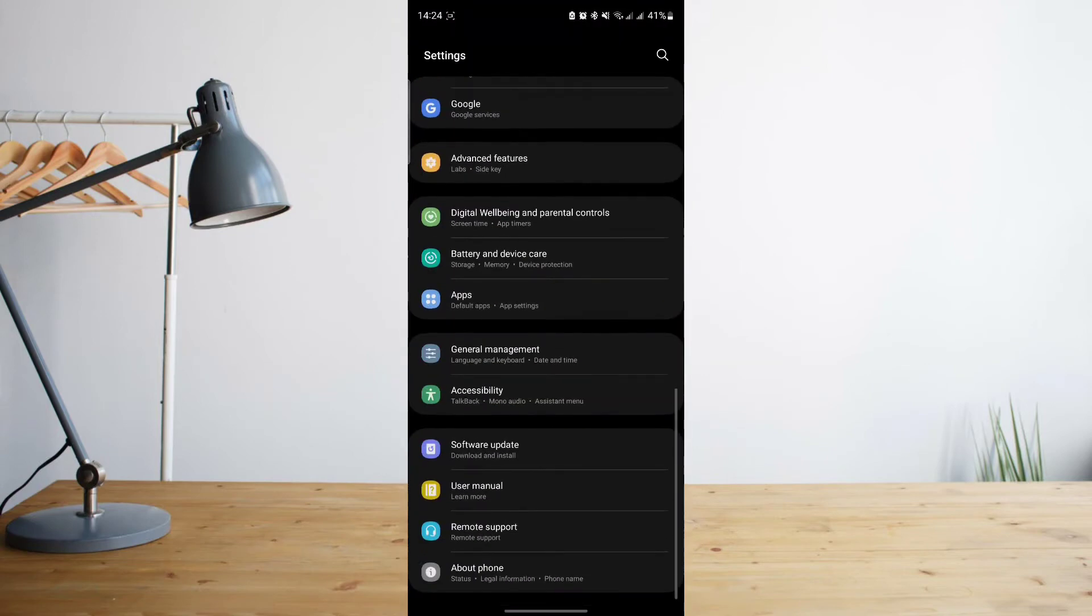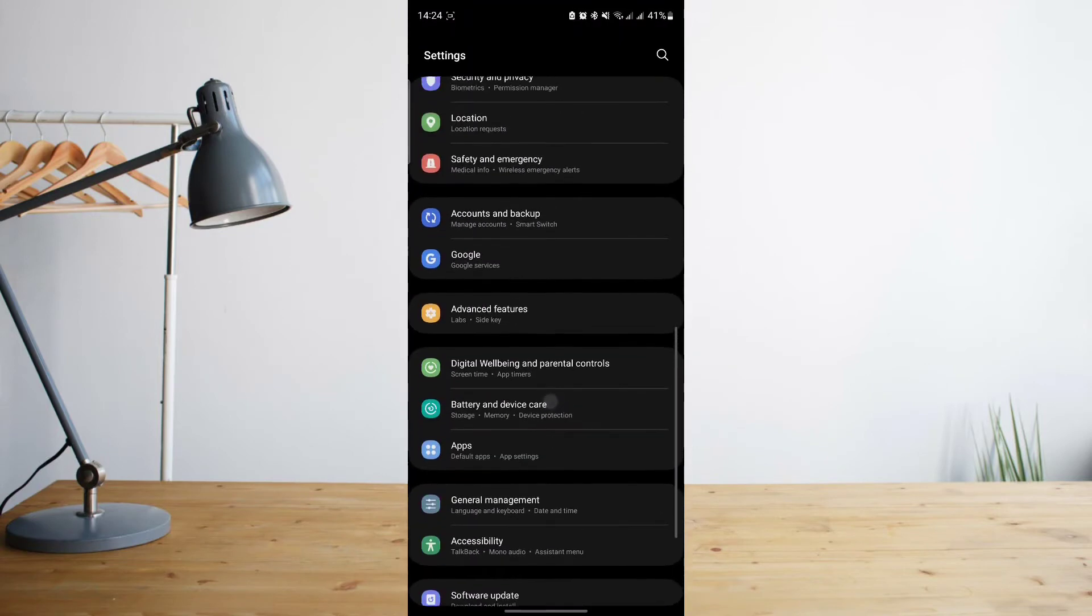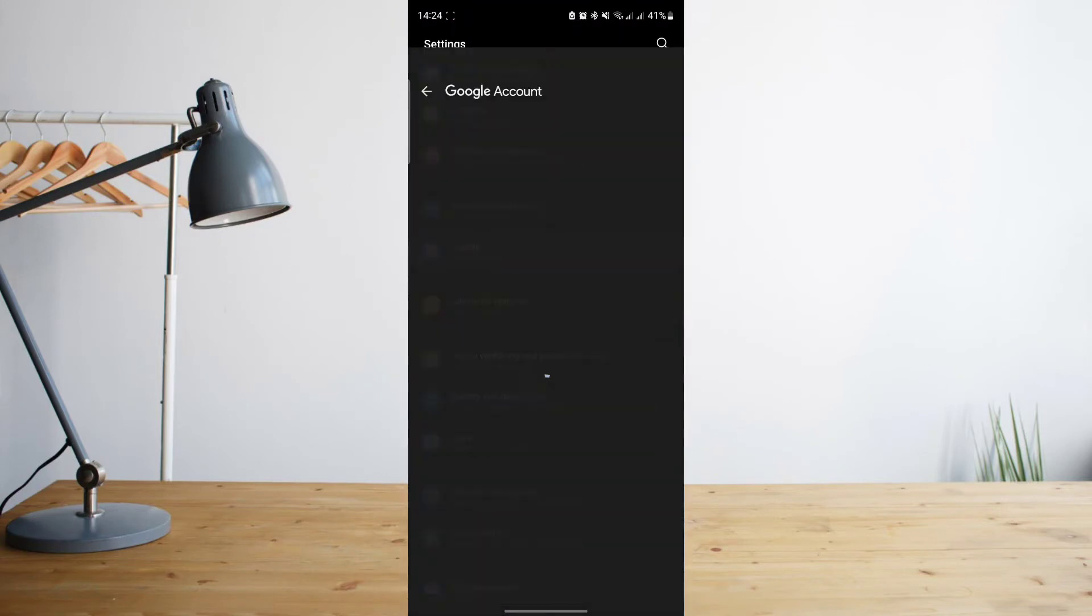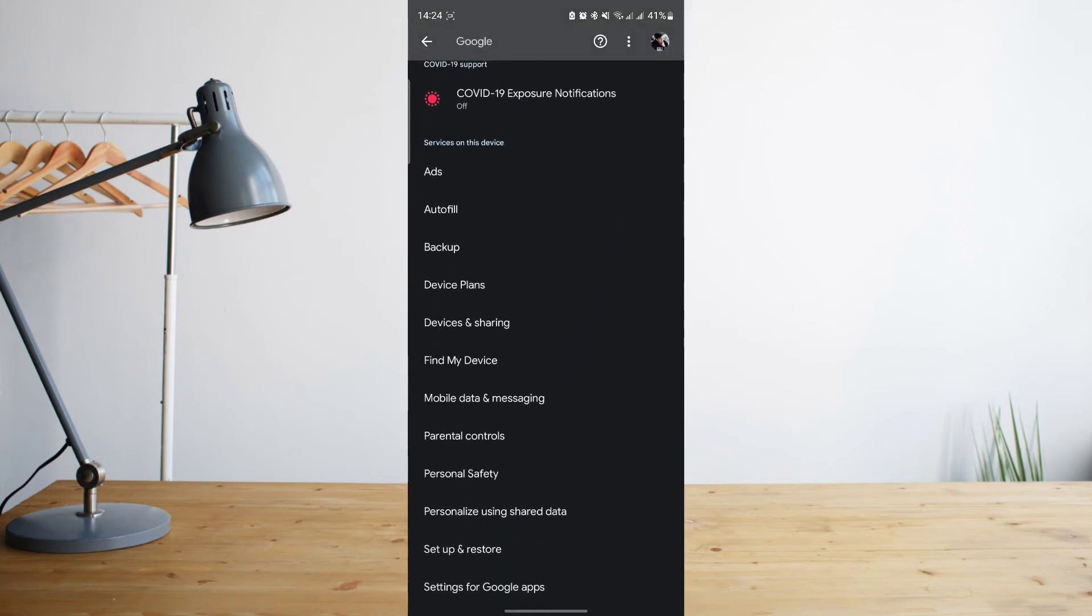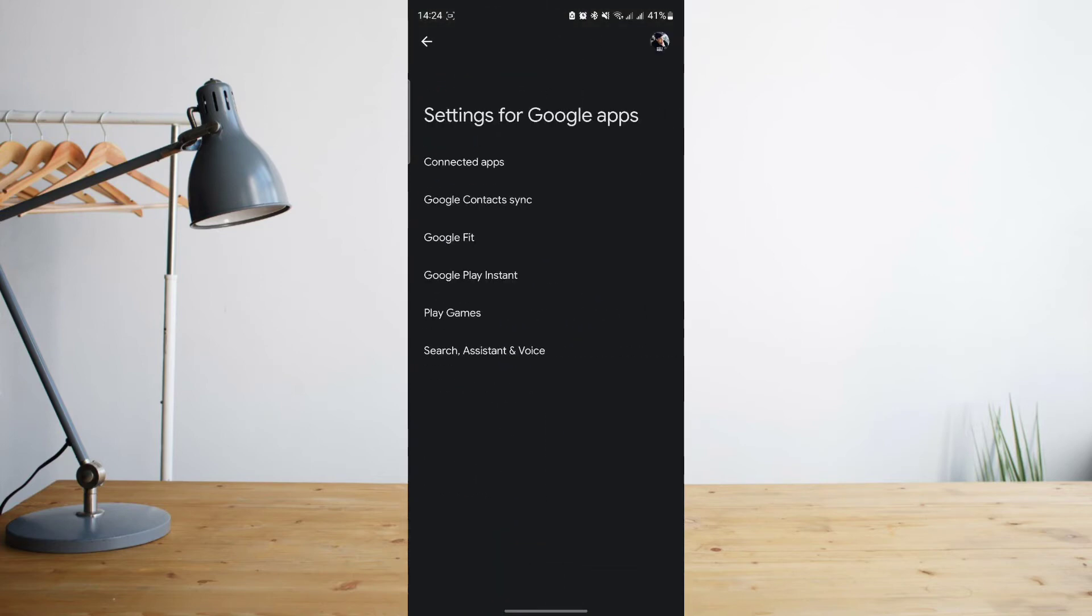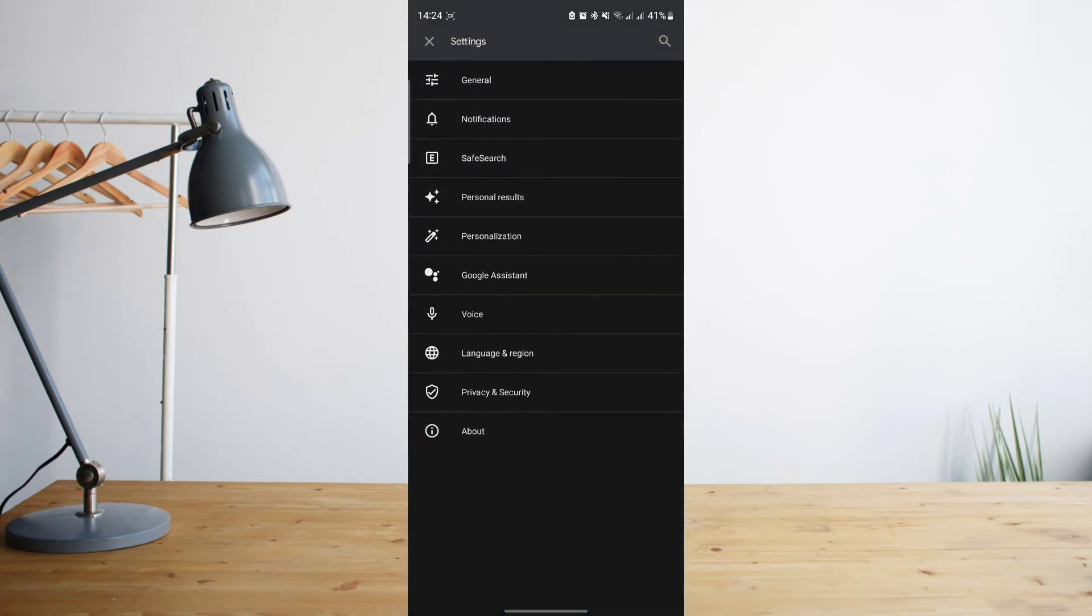First of all, go to your Settings, and then you'll want to click on Google. From there, scroll down and select 'Settings for Google apps'. Then afterwards, click on 'Search, assistant and voice'.